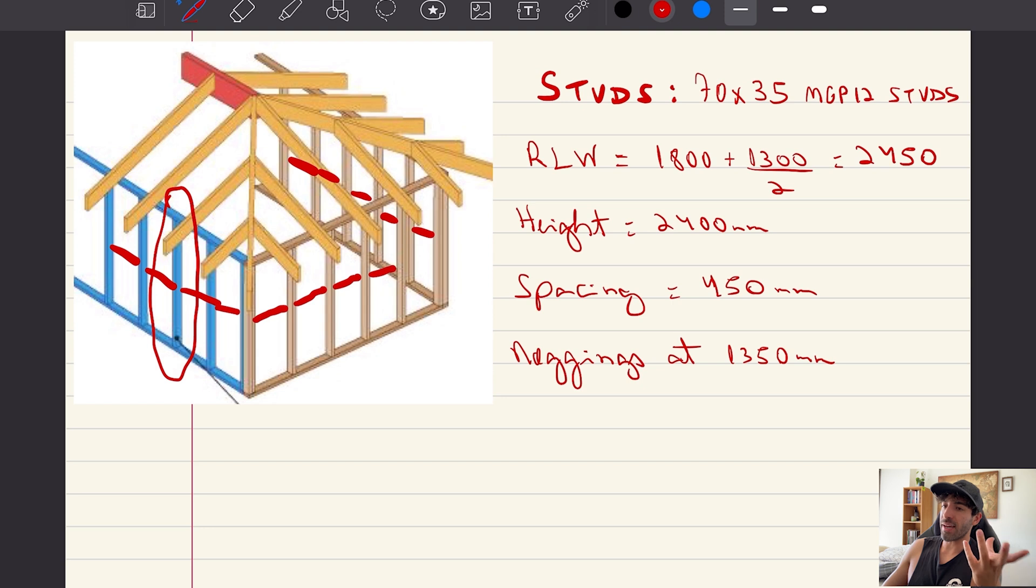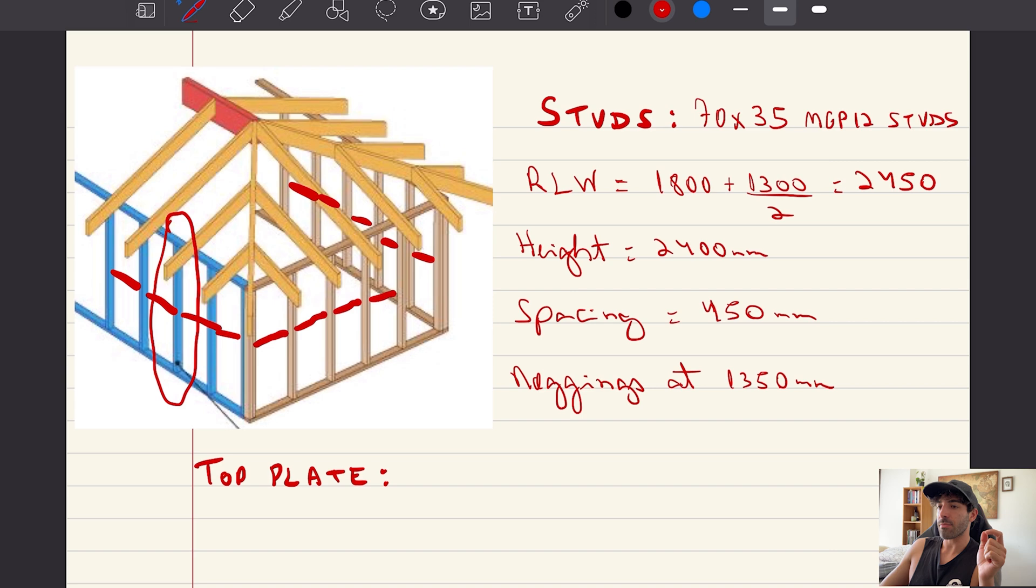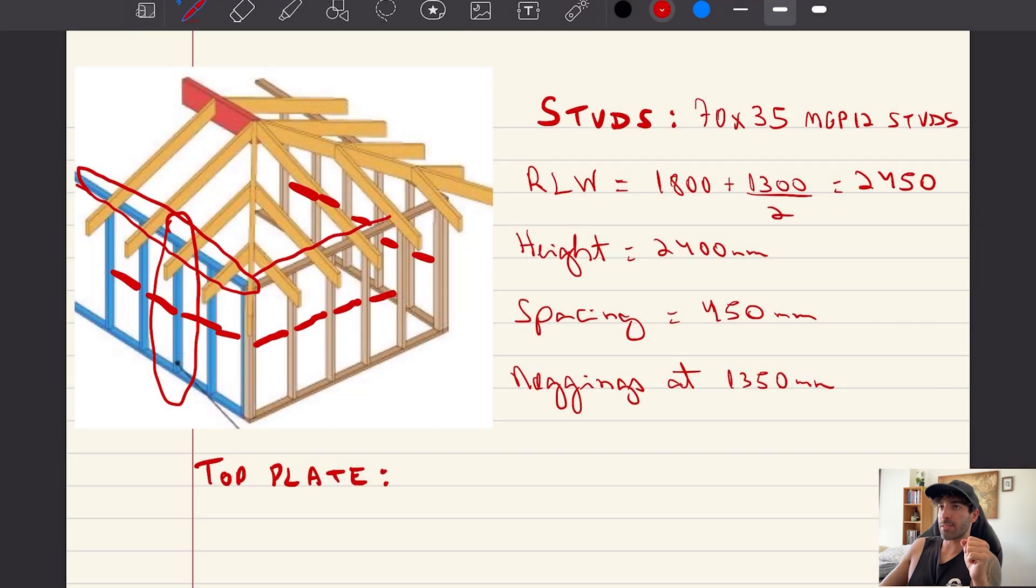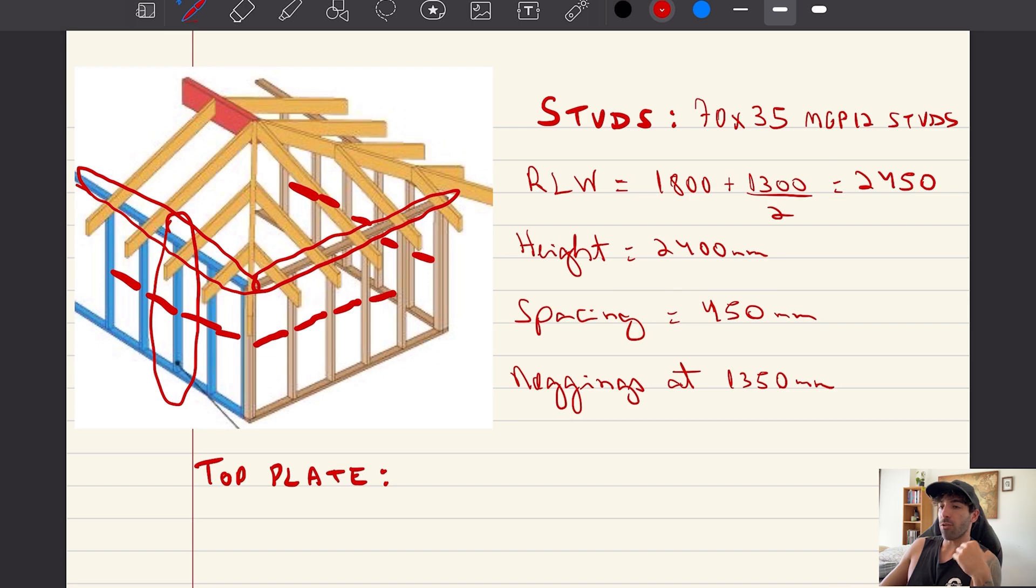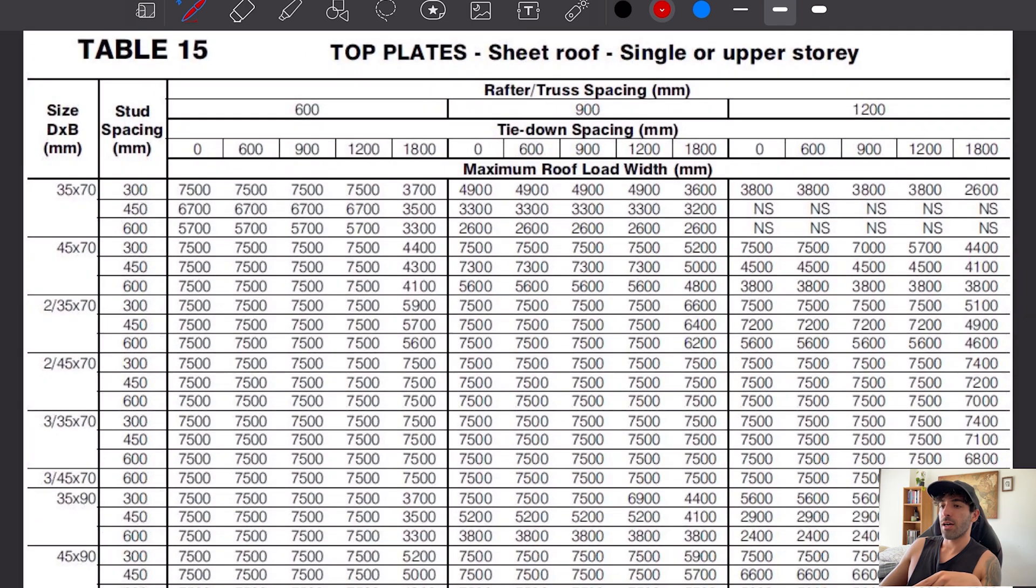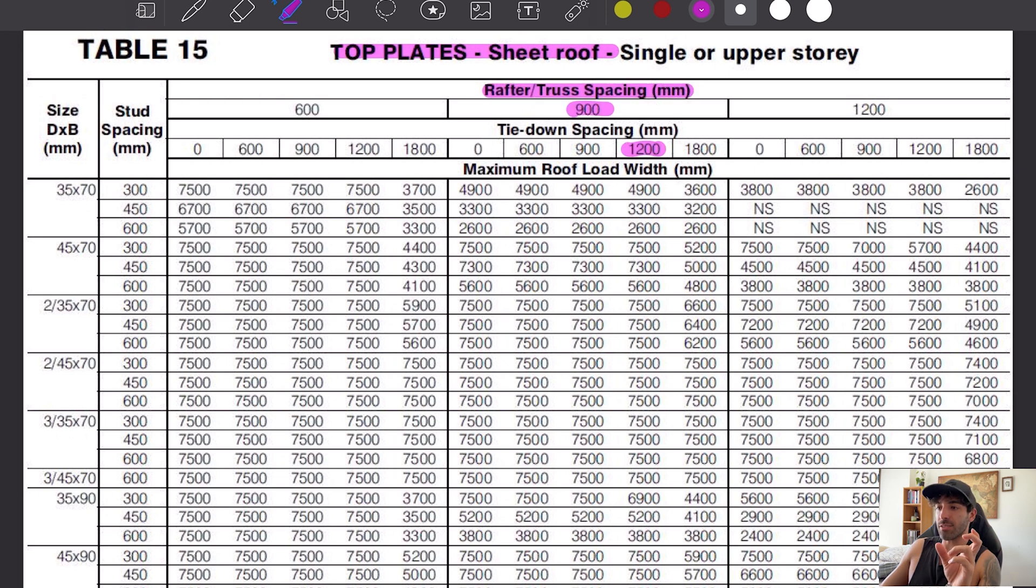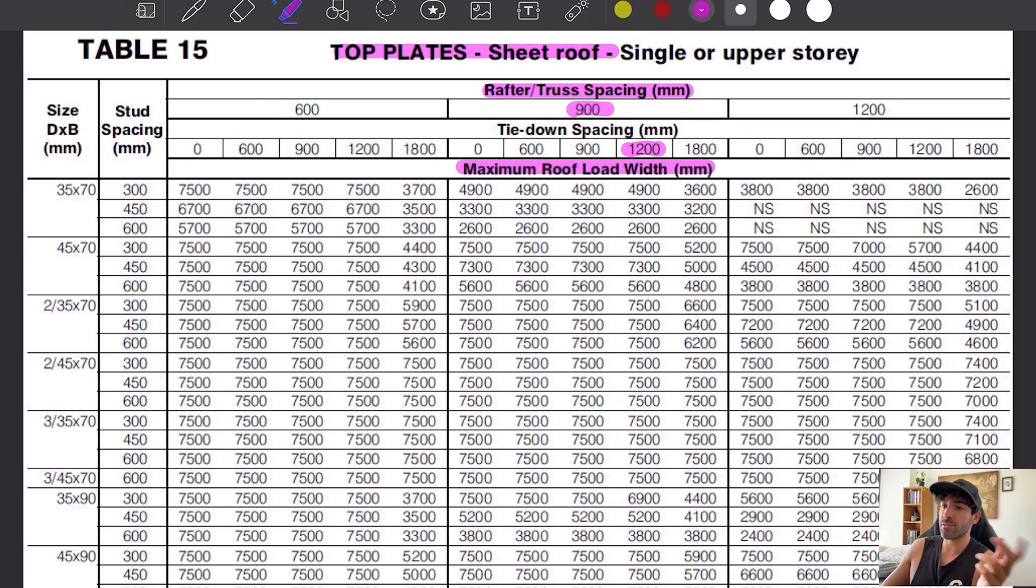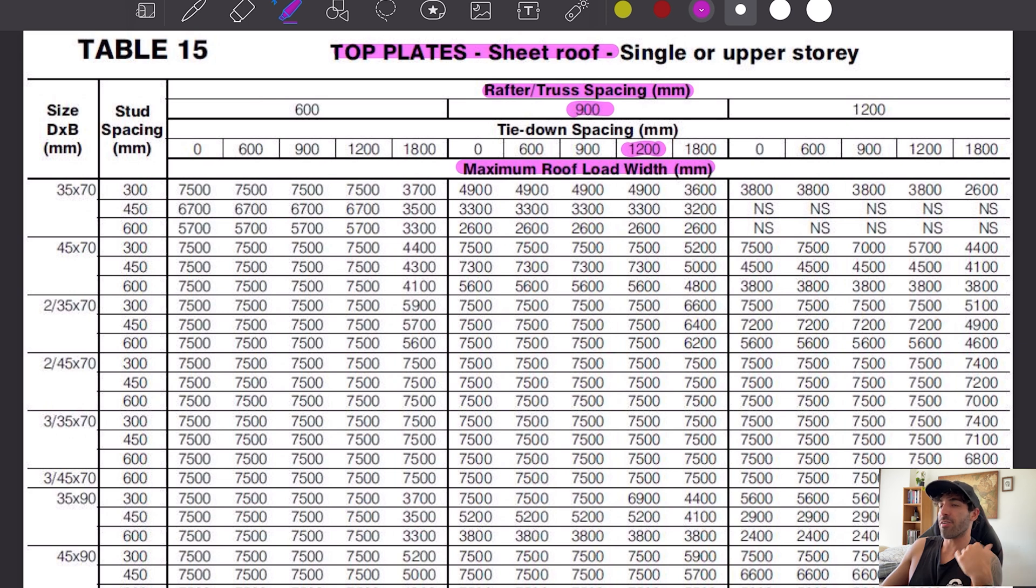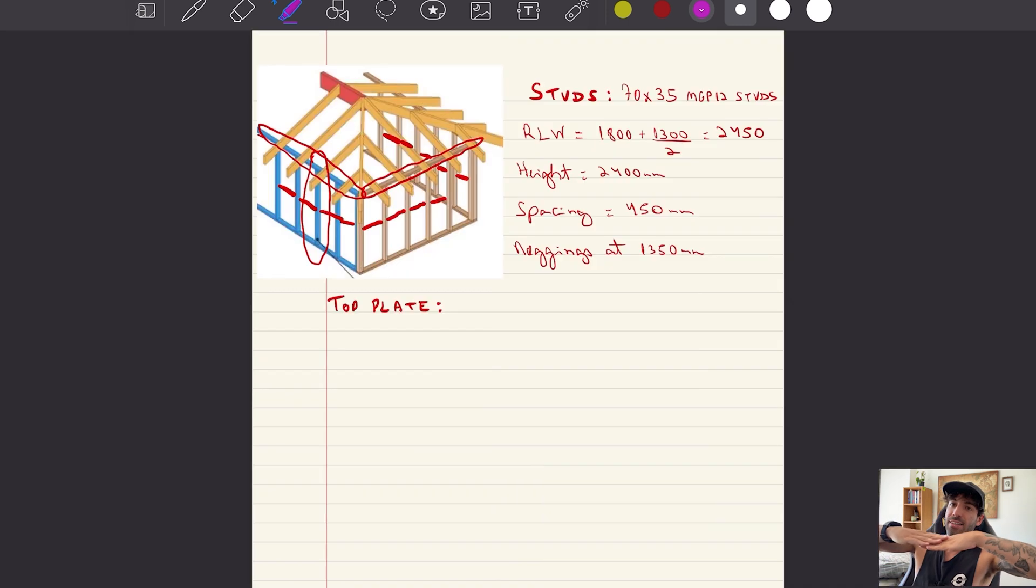Now the top plate connects the rafters to the studs. Following this table, assuming we will have M12 rods tied down at 1200 centers, or it could also be at 1800 centers, we get that the top plate is 70 by 35 MGP12. So it's the same size as the studs, but the top plates are laid flat.